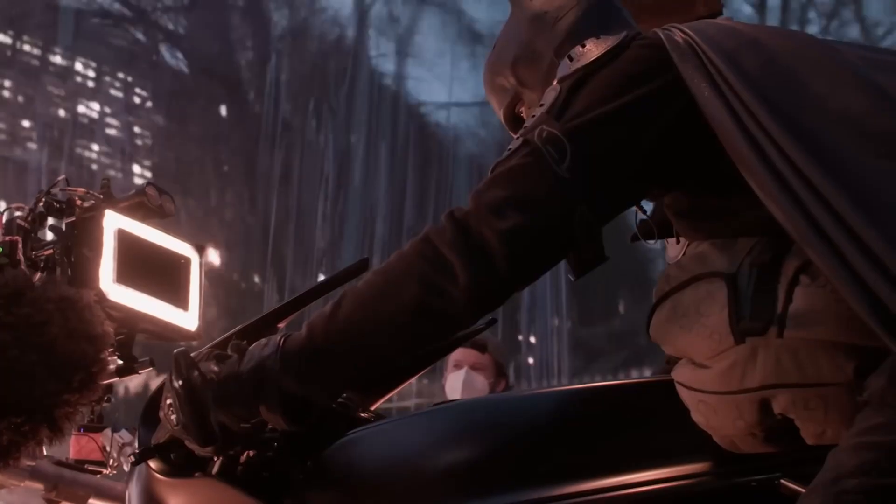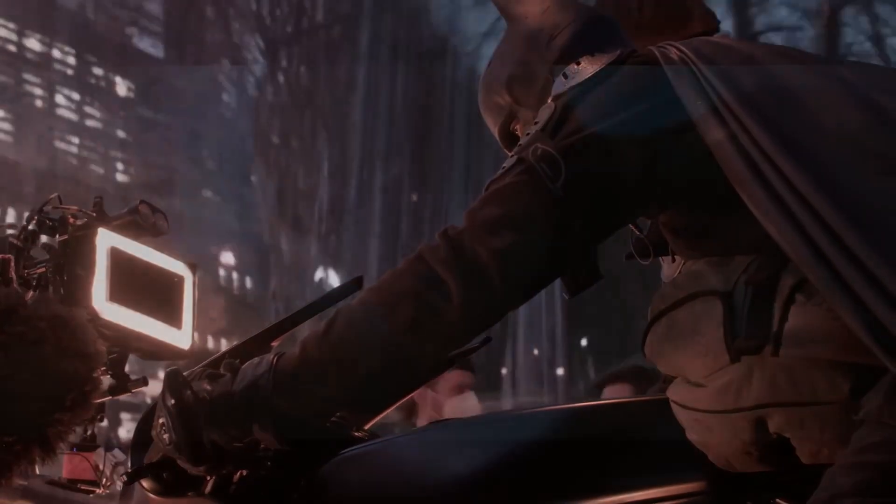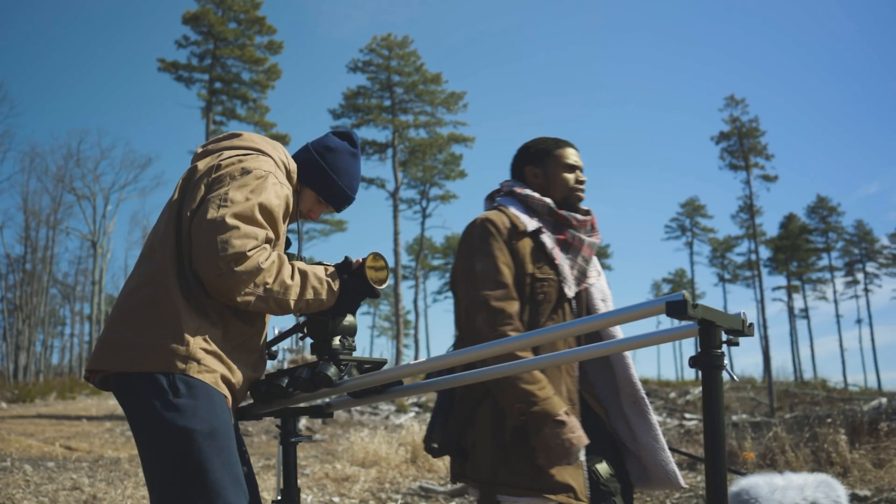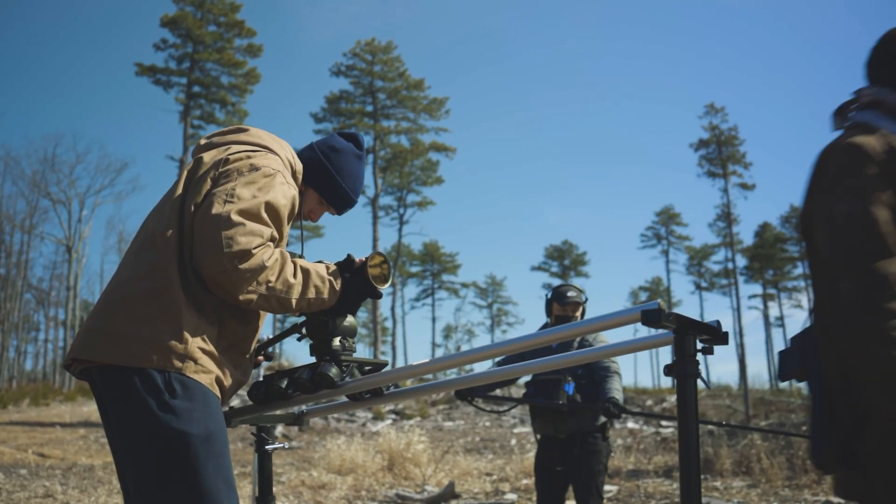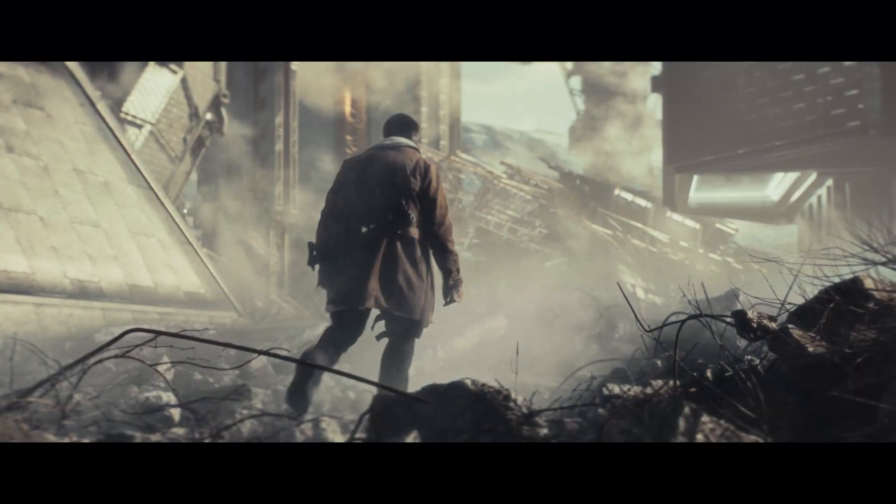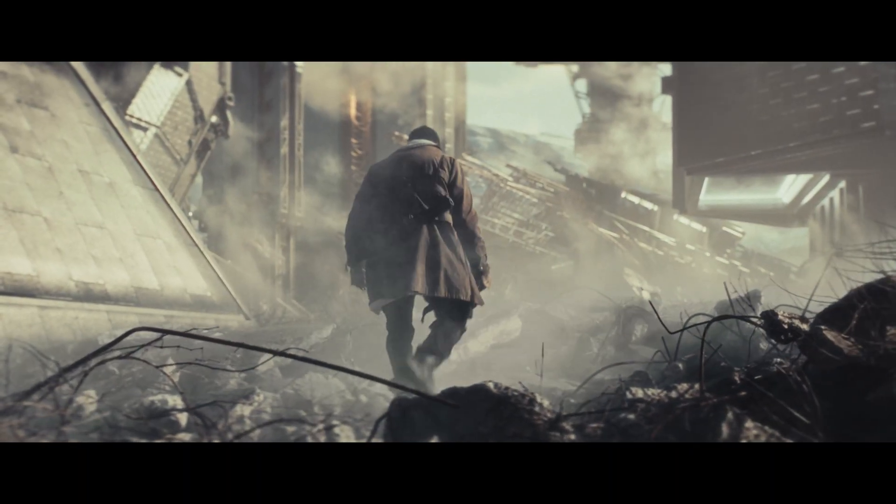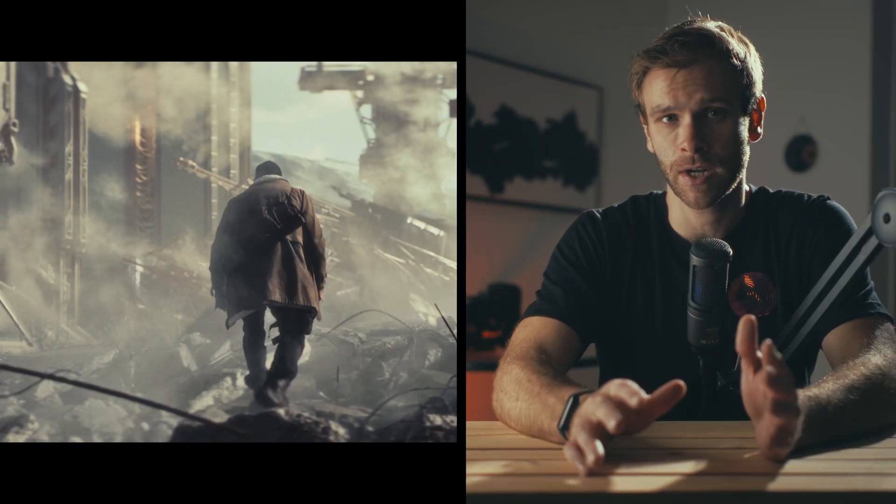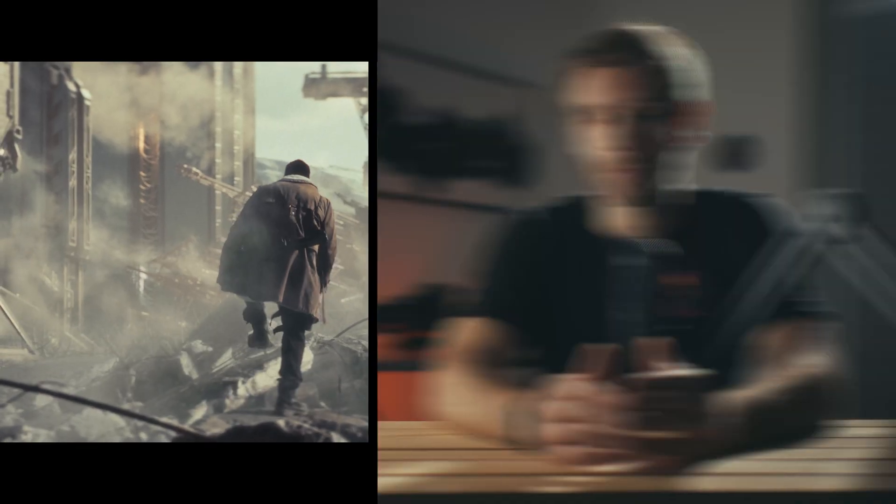Unreal Engine is one of the greatest things to ever come into the filmmaking industry. From in-camera VFX and virtual production to enabling indie filmmakers to make massive films with zero budget, it has truly revolutionized filmmaking.